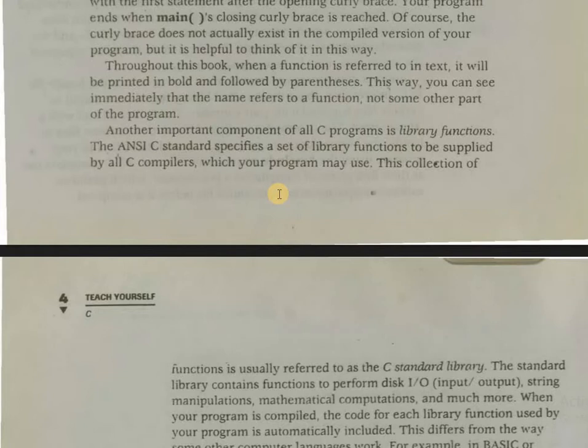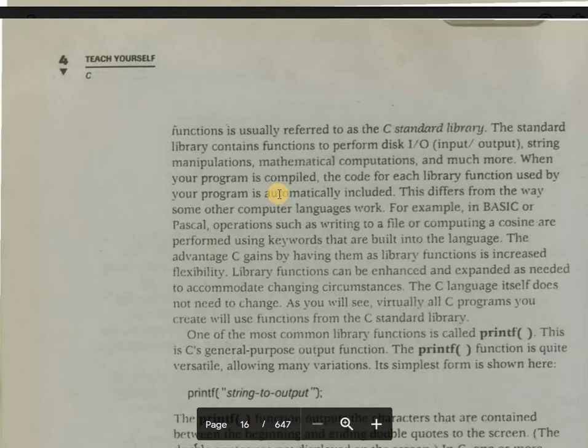The C standard library contains functions to perform disk input/output, string manipulation, mathematical computations, and much more. When your program is compiled, the code for each library function used by your program is automatically included.